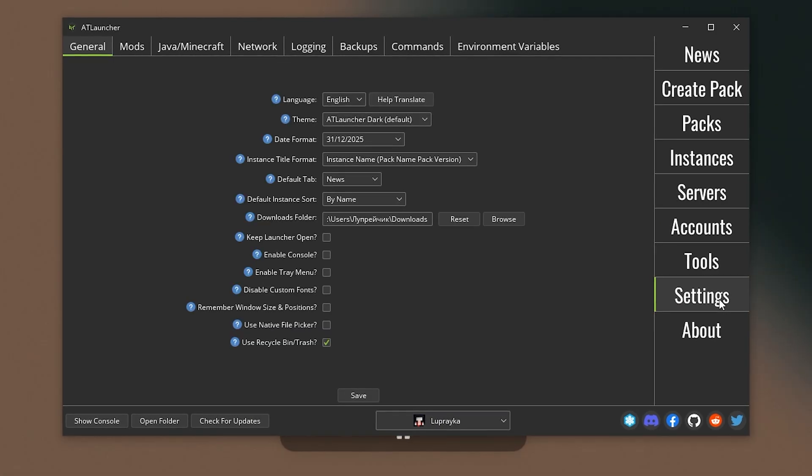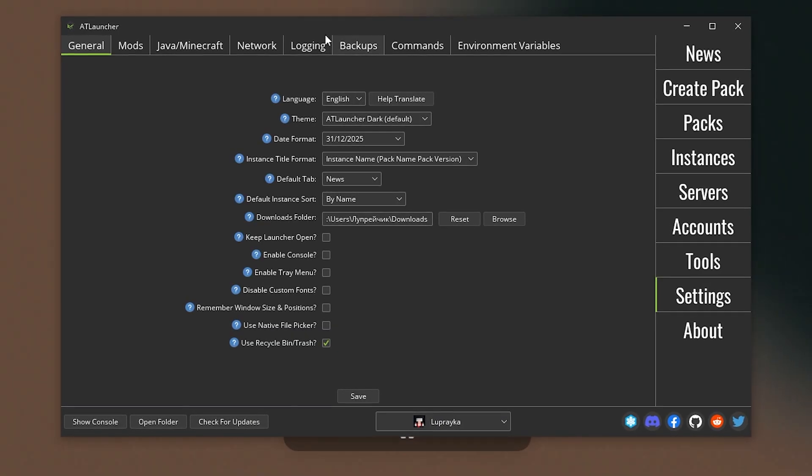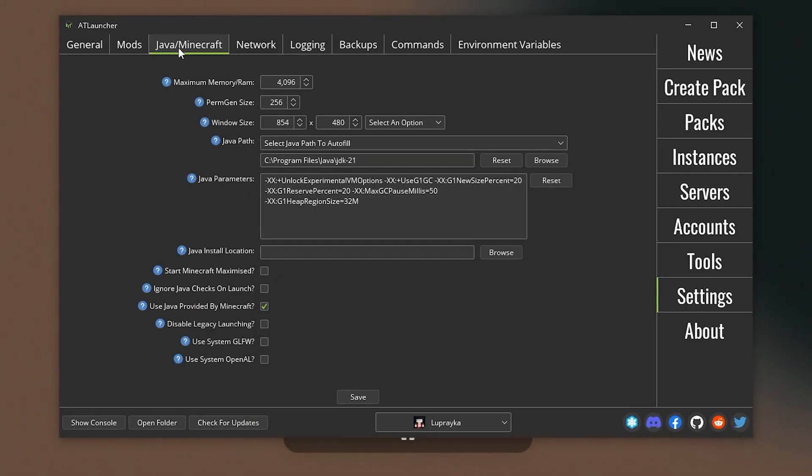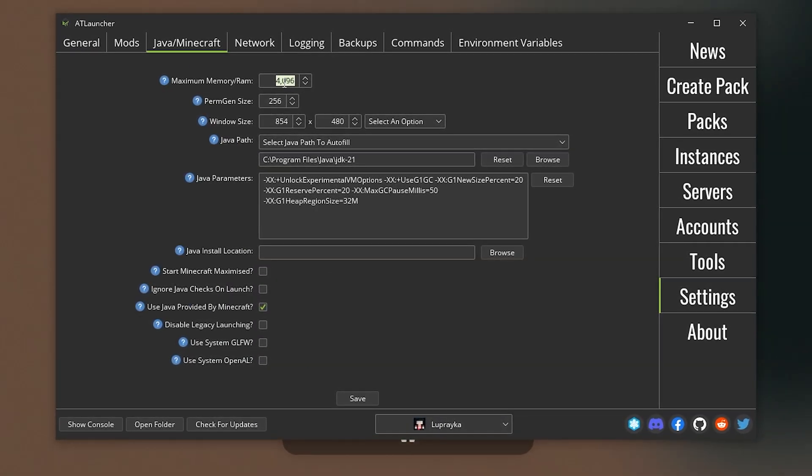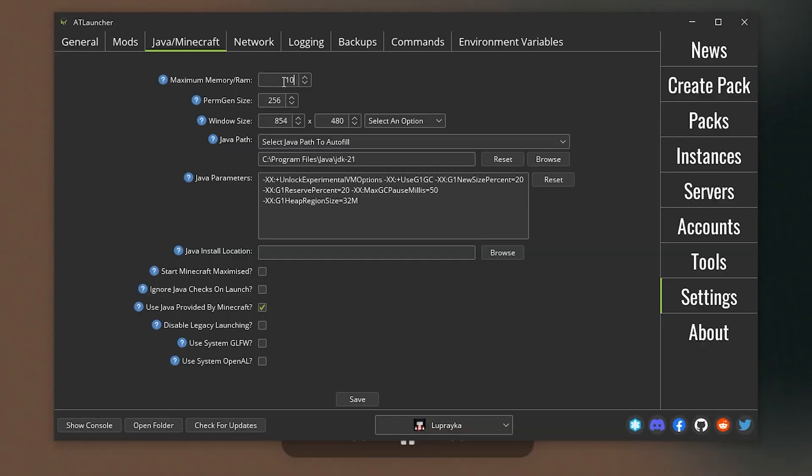Now we can go to the settings. Here we go to the Java Minecraft tab and change the default value of RAM to higher value.